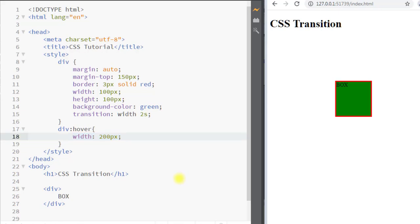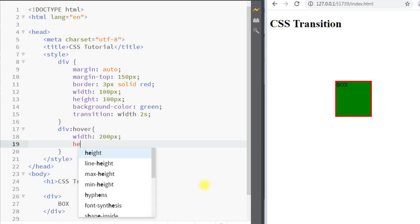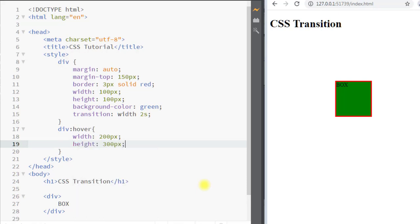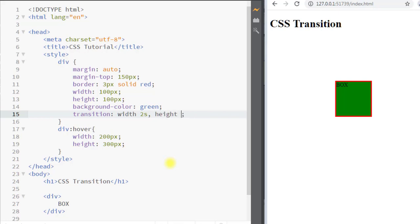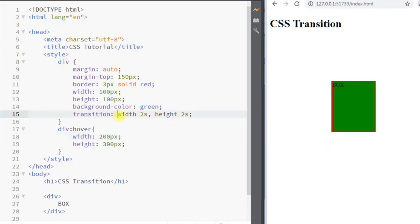We can also smoothly change several property values at the same time. For example, we can change the height from 100 pixels to 300 pixels. We add that to the transition property using a comma, specifying height and a duration of two seconds. Now when we hover over the element, both the width and the height are changing smoothly in two seconds.